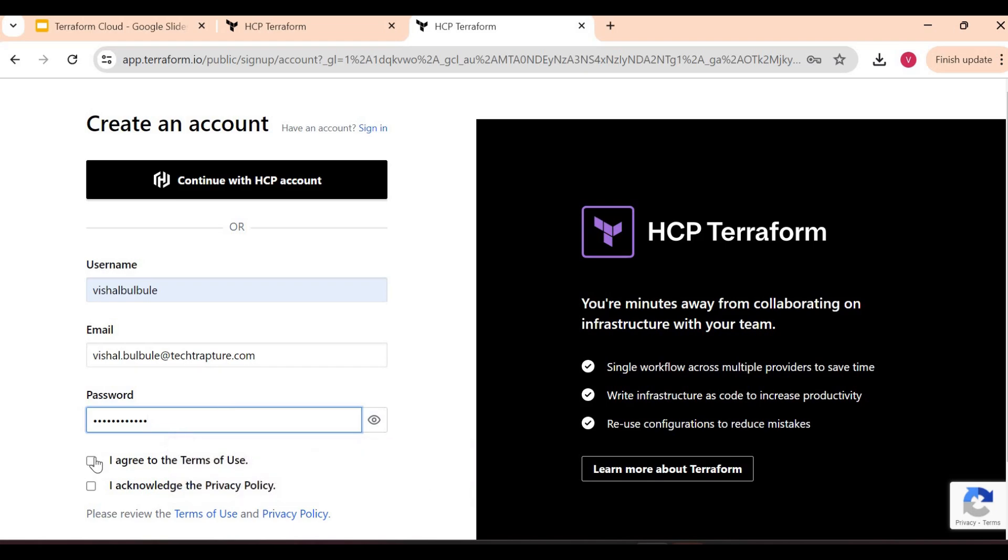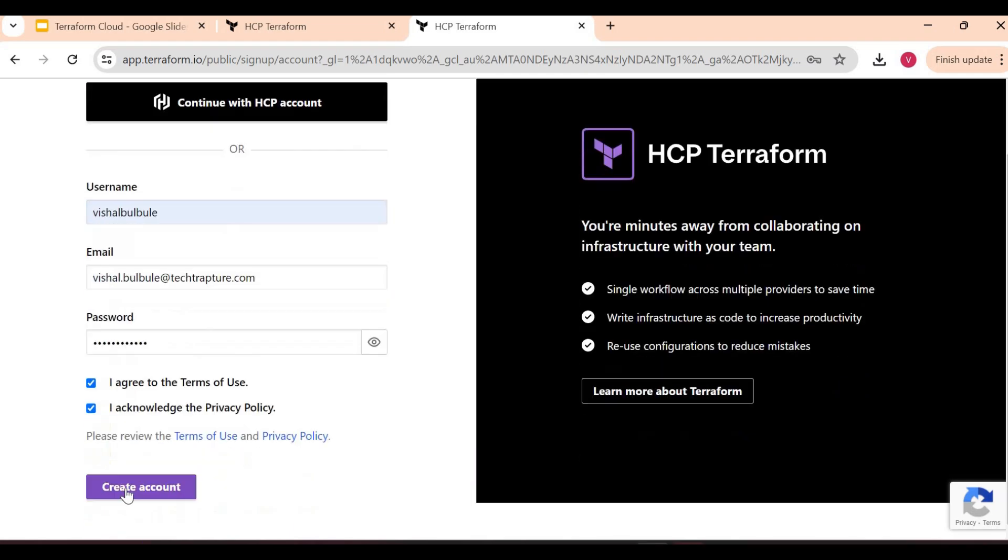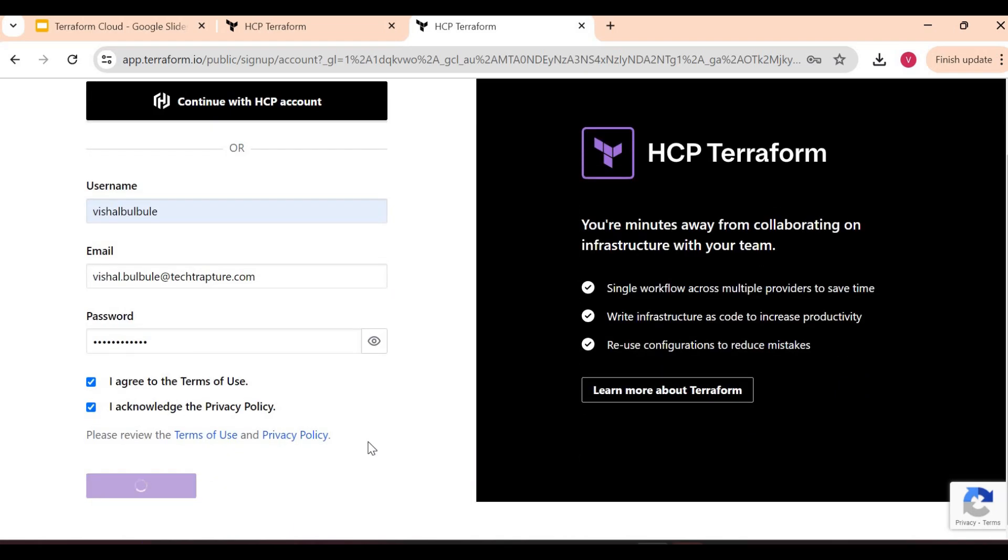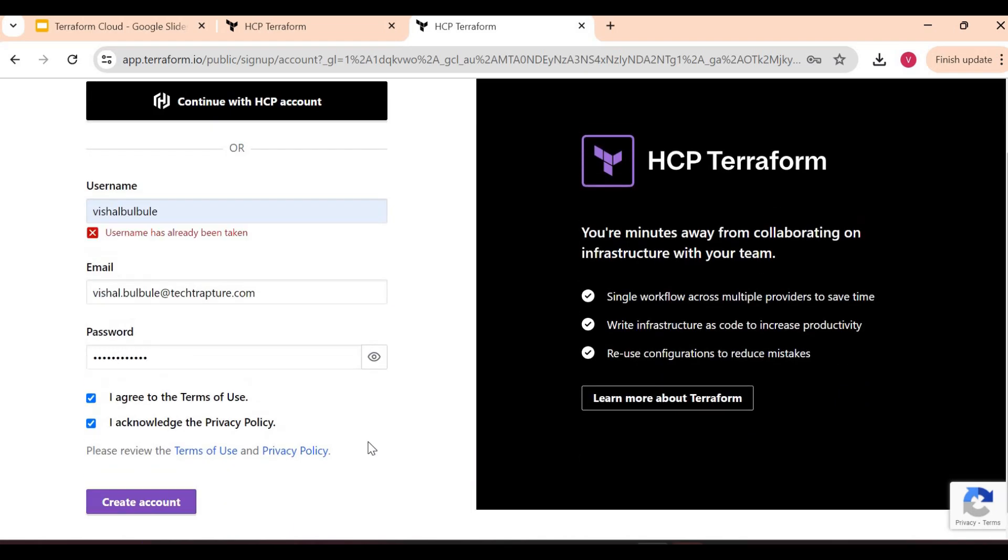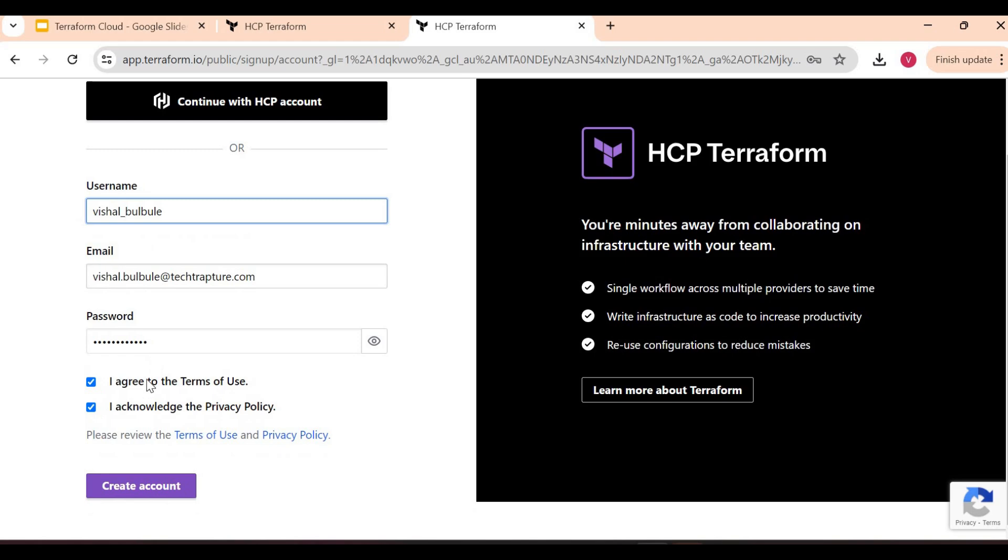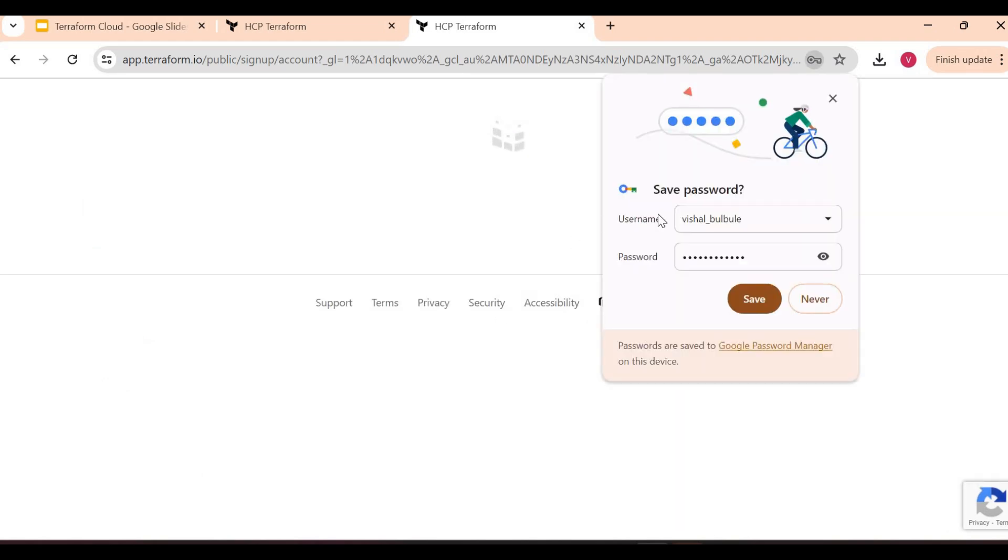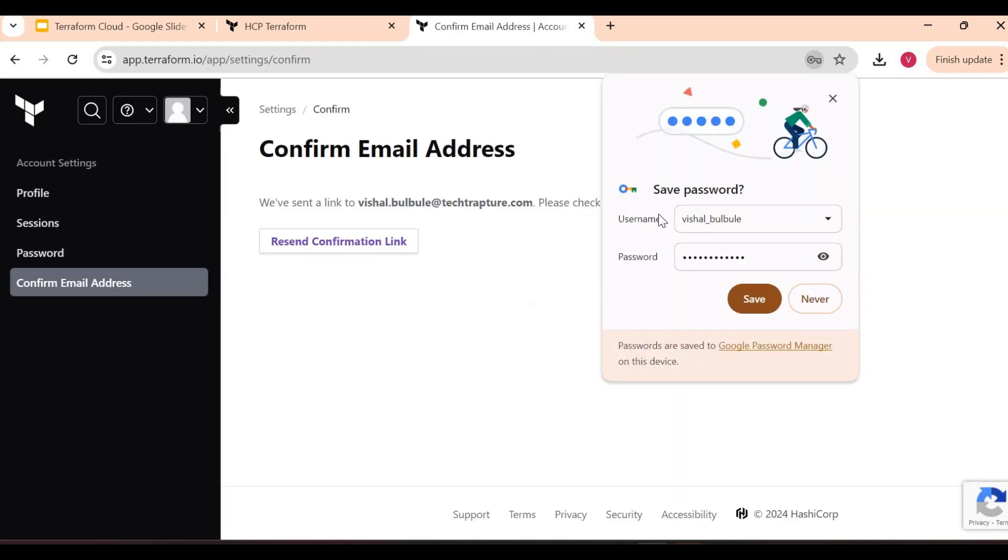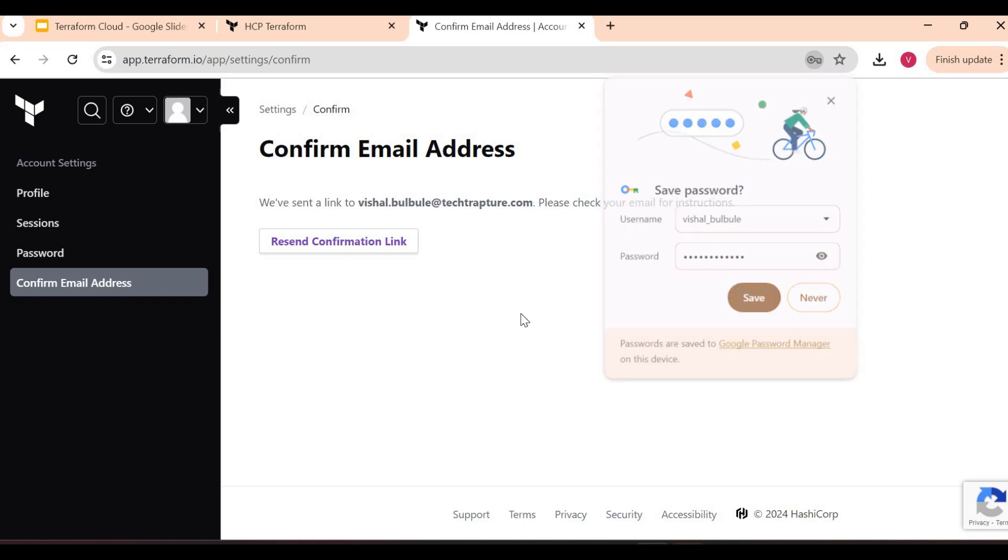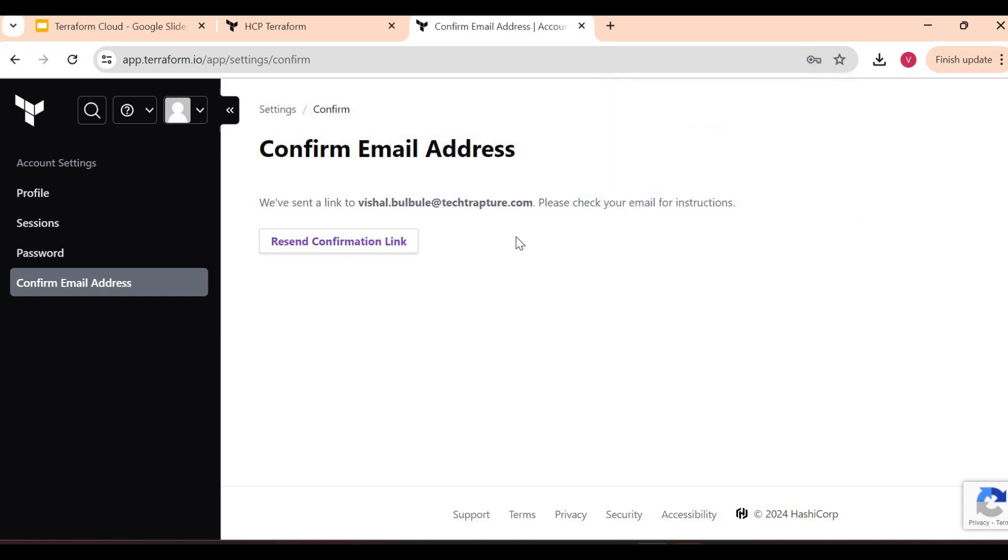I'll give my password. I'll agree and create my account. Now it's saying username is already taken, so let me add an underscore here. Let me try to create. I am here now. Let me save the password. You can see we have sent a link to this email ID. Please check your email for the email confirmation.